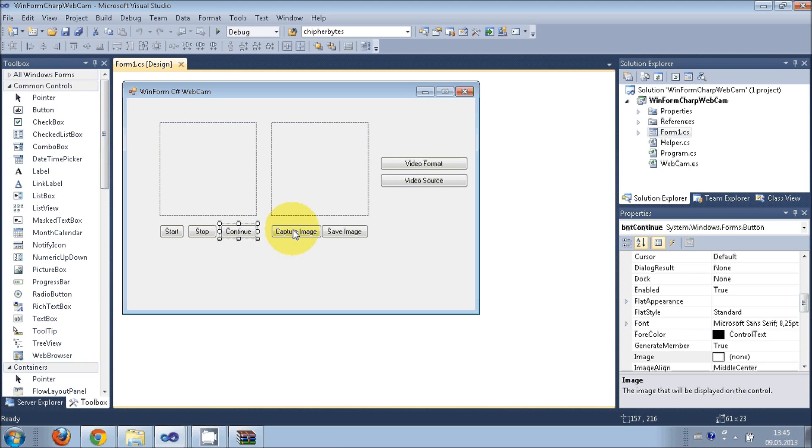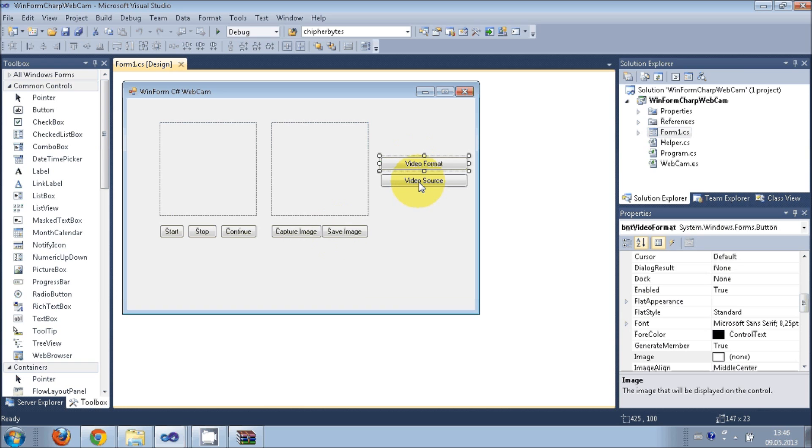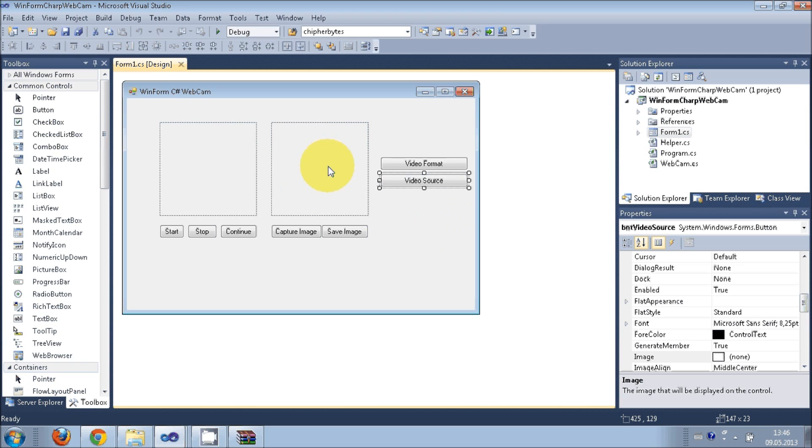Just open this Form C#. It has all the buttons for starting, stopping, continue for the video, and you can also capture image, save the image, and change the video format and video source. But you will need to add the DLL file before running this program.